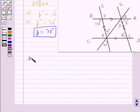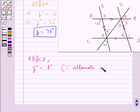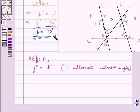We know that AB is parallel to CD, so Z degrees would be equal to T degrees since they are the alternate interior angles. Now Z is equal to 70 degrees, so we get T degrees equal to 70 degrees. We now have T equal to 70 degrees.